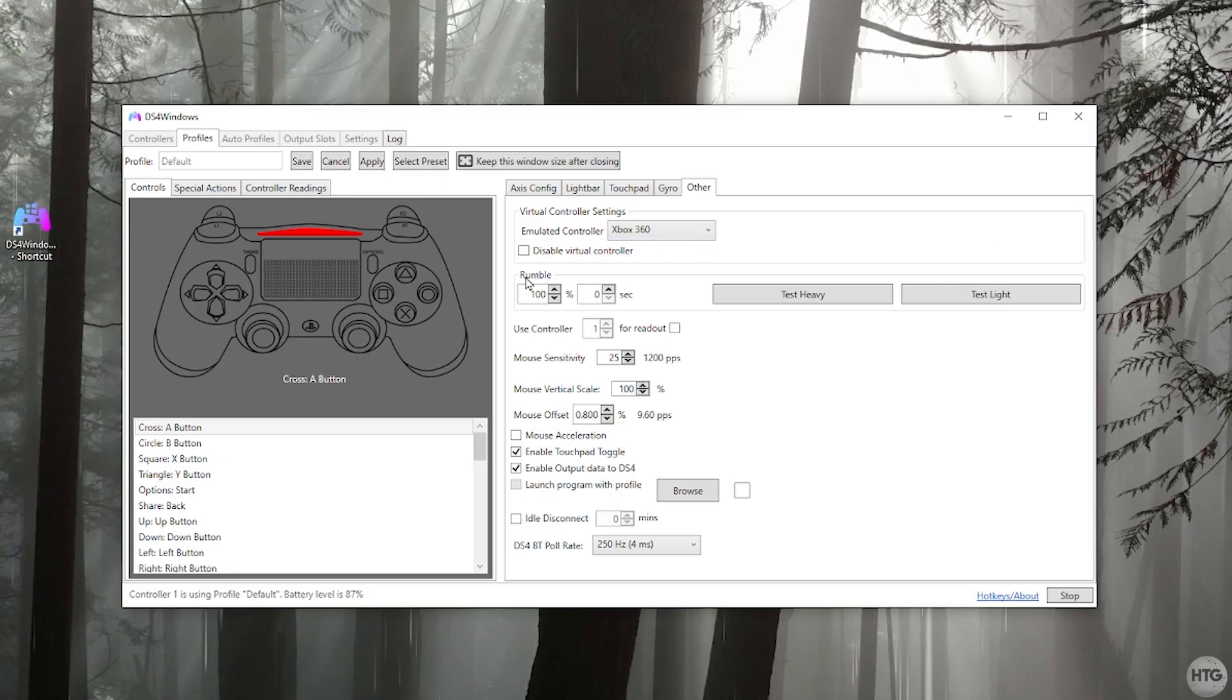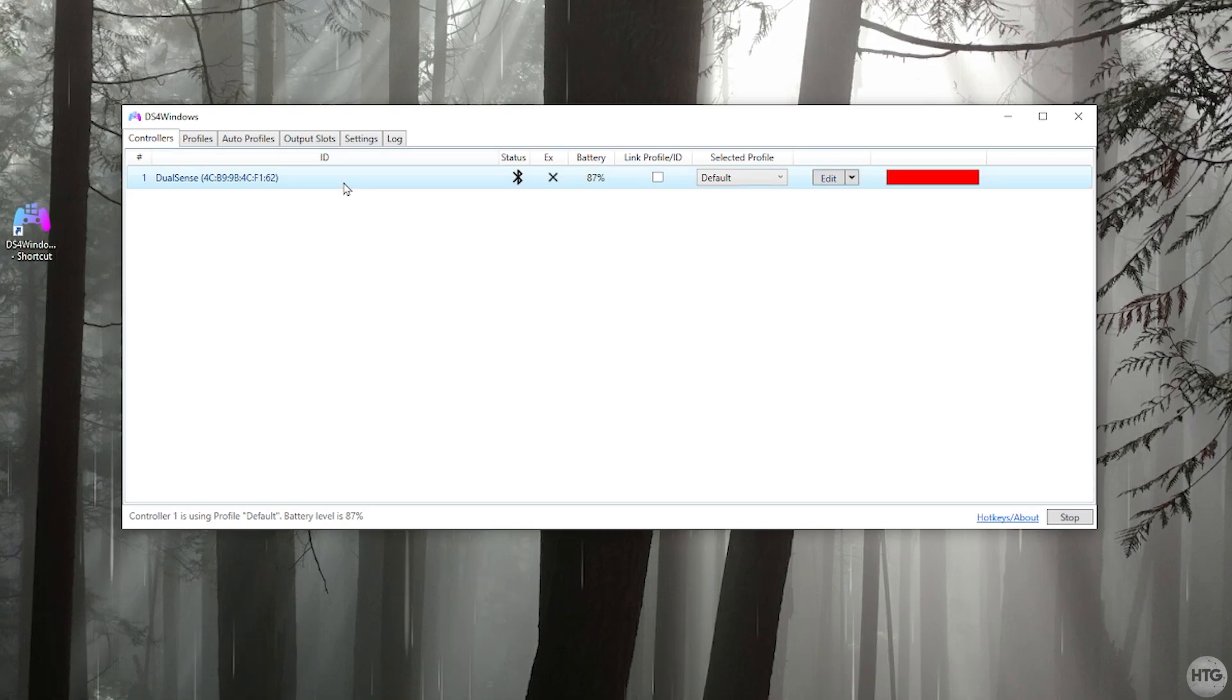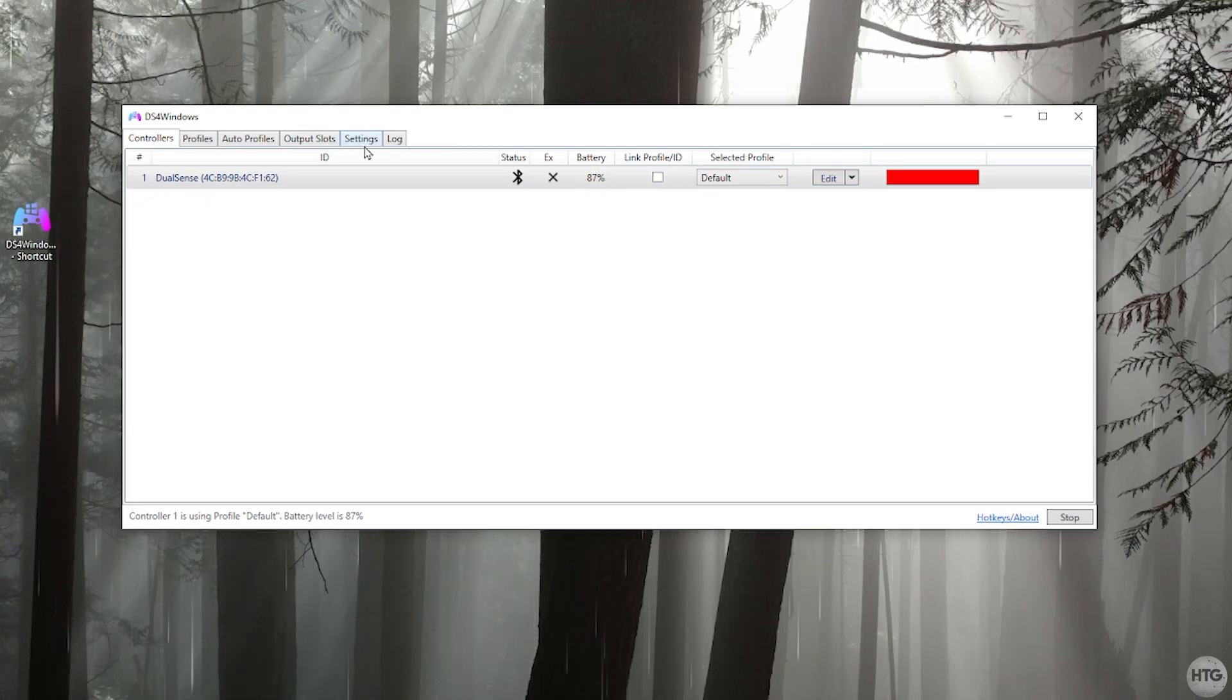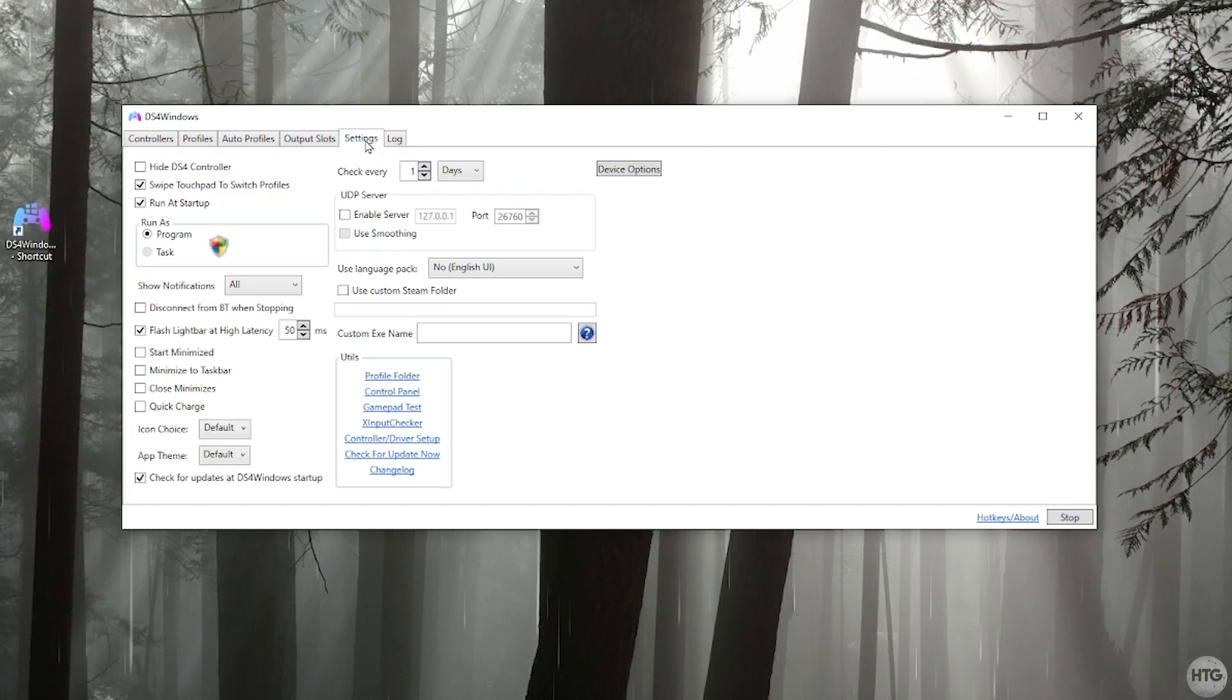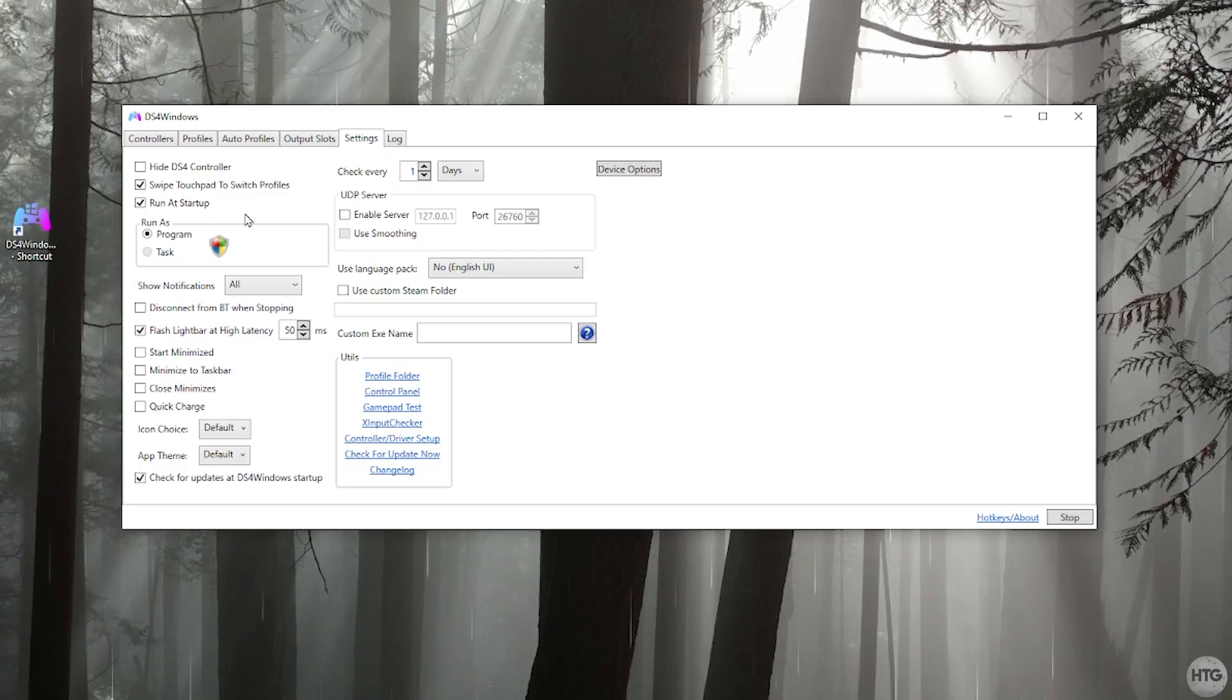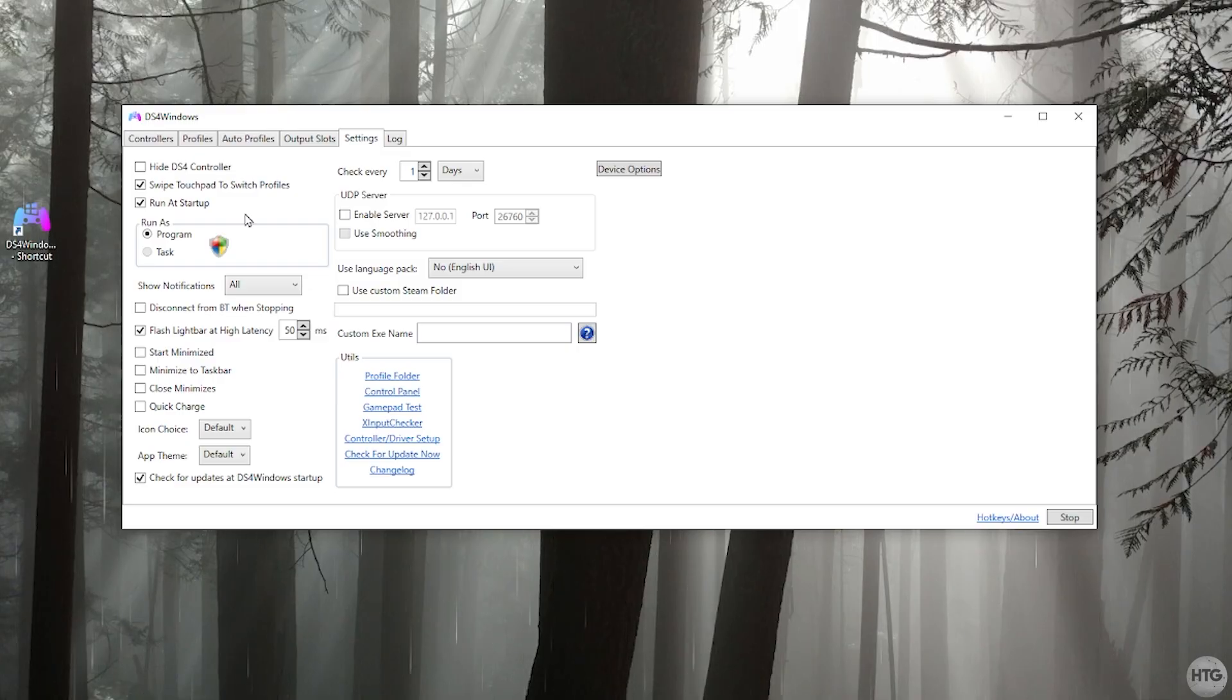Once you're done configuring your controller, just click on apply and save. One final setting I would recommend changing in DS4 Windows is coming over here to the settings tab and then make sure that the program runs at startup. So every time you want to use your controller, you don't have to open up DS4 Windows. It just automatically will start whenever your computer boots up.